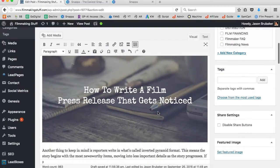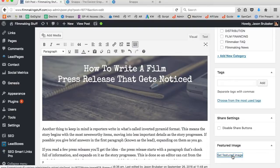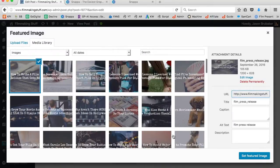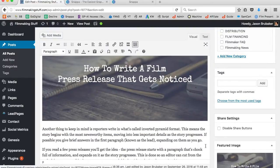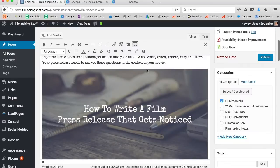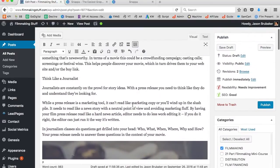Now I have the image in the post body, but we're not quite done yet. I'm also going to go down to where it says Featured Image on the right-hand side. Since the image is already uploaded, I click on Featured Image, grab the image, set it as the featured image, and voilà — now I have the featured image and the image within the body of the article.